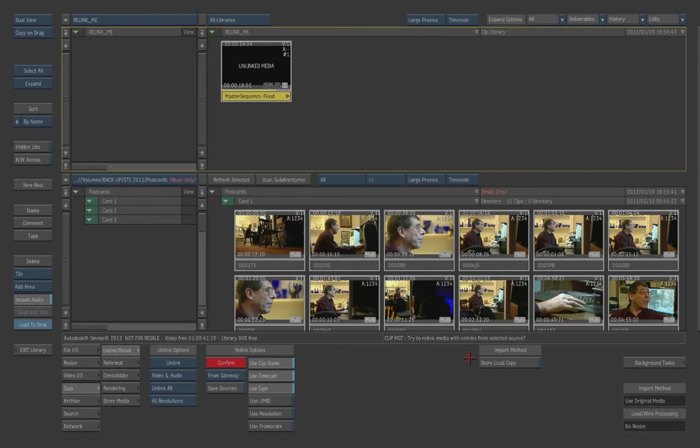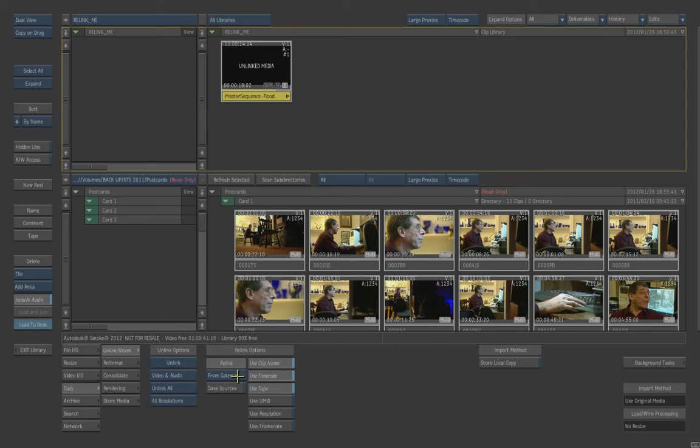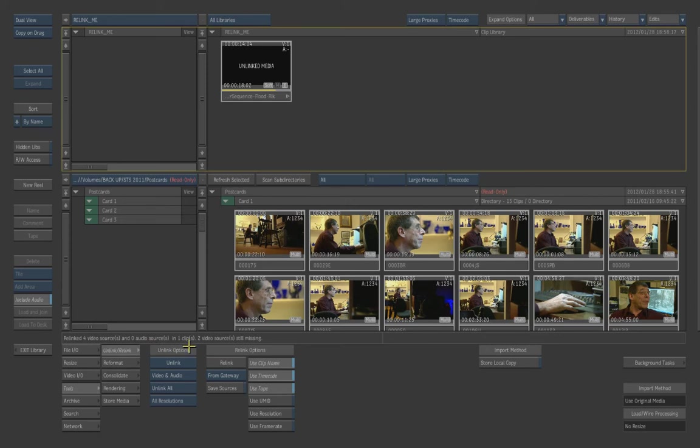All right. We'll go through and check. It will found four video sources. And I really wish that that message would stay up longer. But for that matter, it's going to find what it's going to find. So it will ask me to try and relink them.